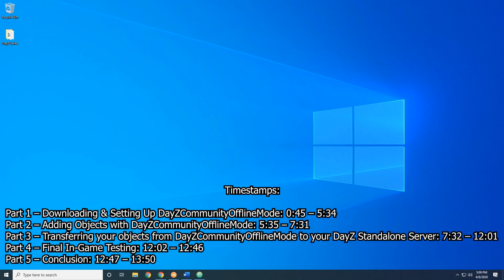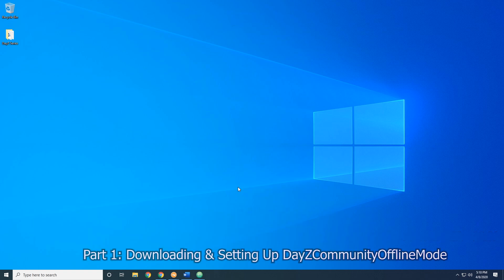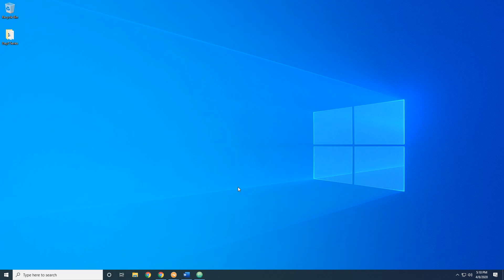This video is broken up into five different parts, timestamps are on your screen right now. For part one we're going to be downloading and setting up the DAISY Community Offline Mode on your own computer. We won't be doing this on your server — we're going to be doing this on your local computer, because you're going to be using this while you're playing offline just to create items and get those all placed.